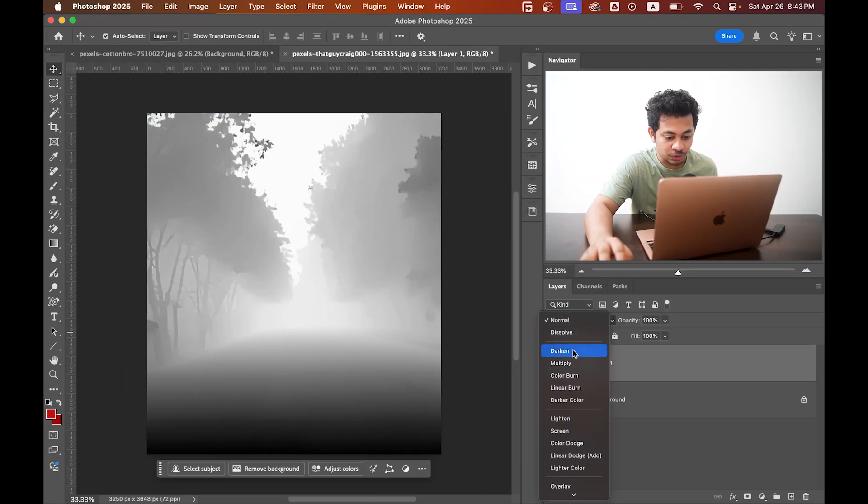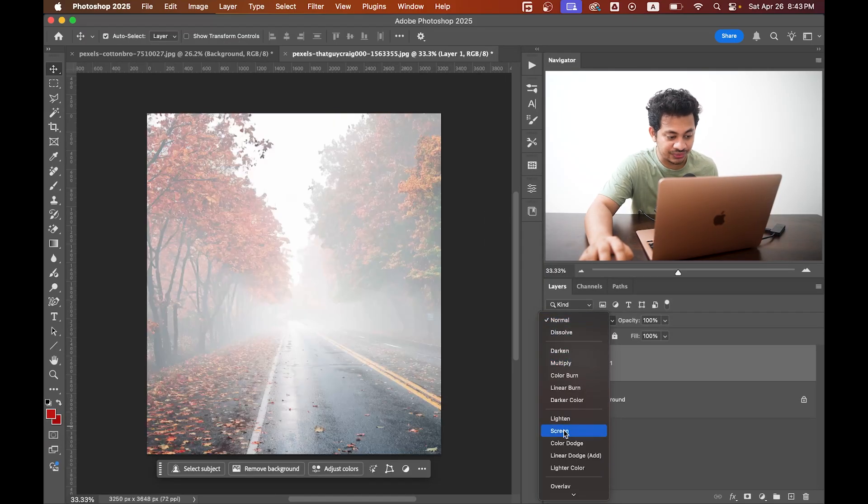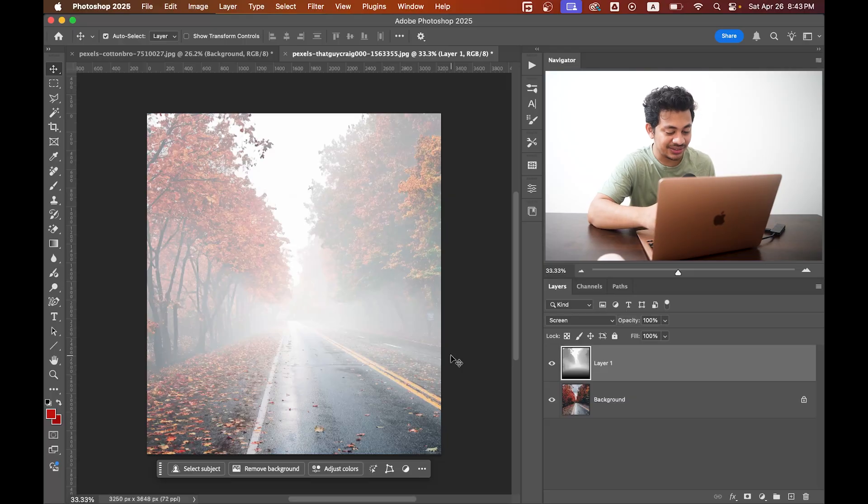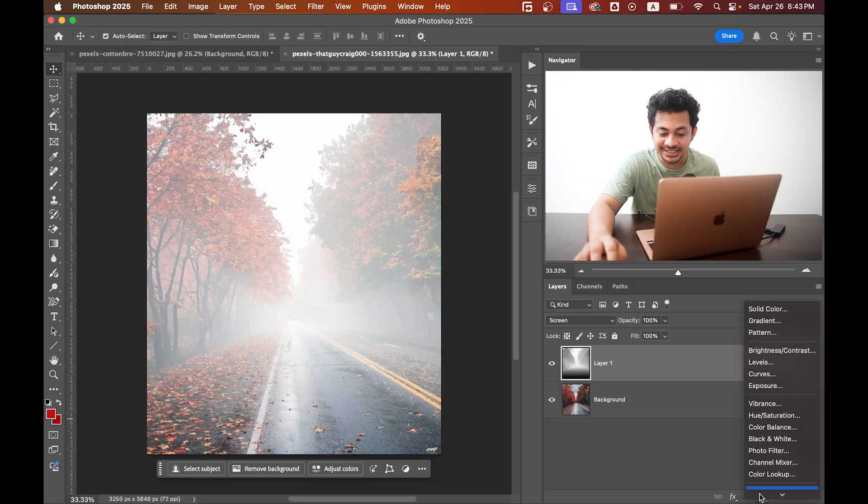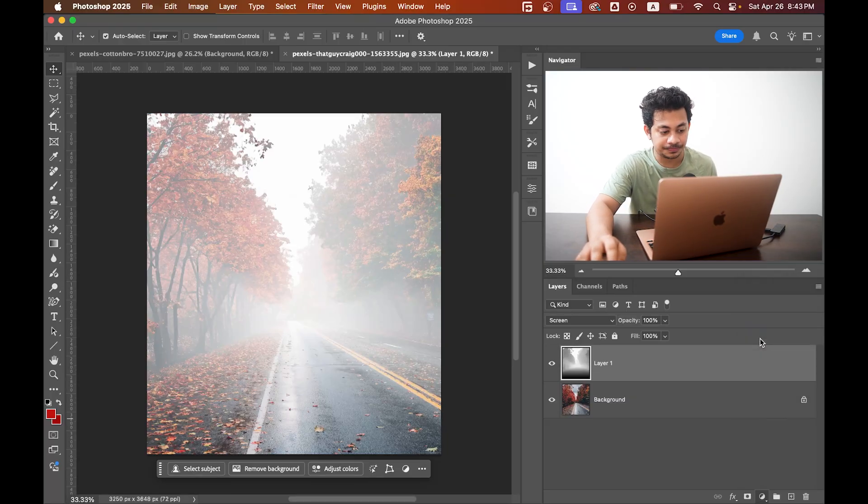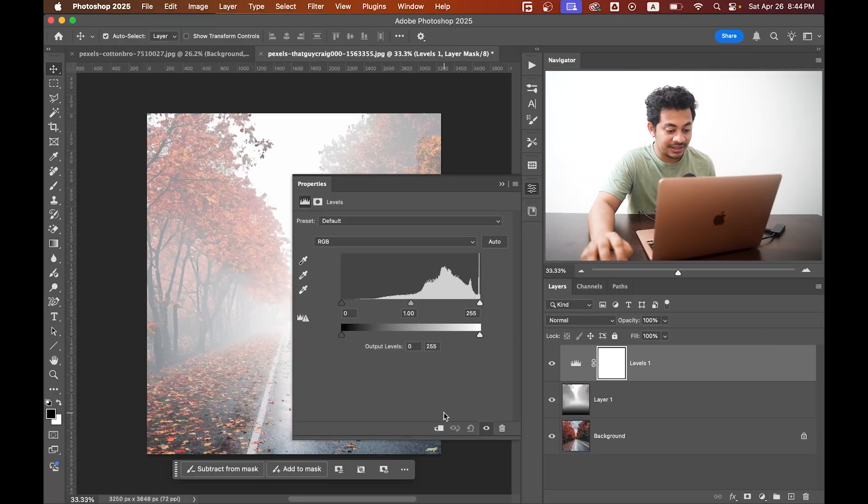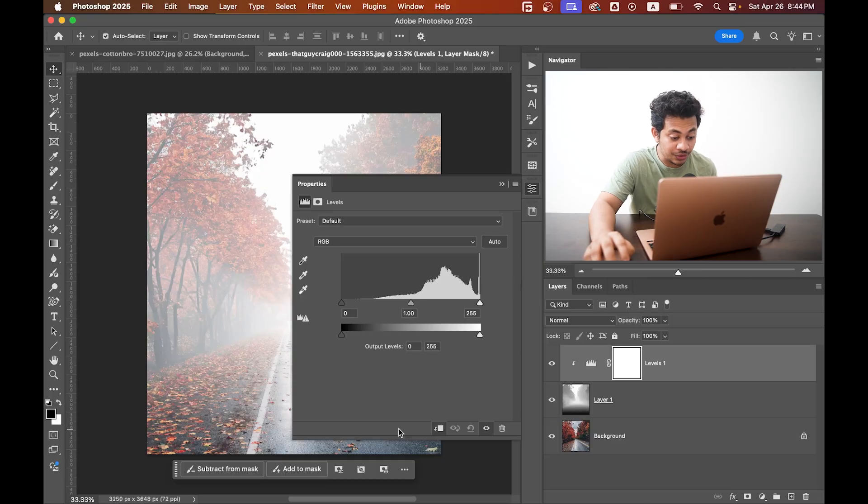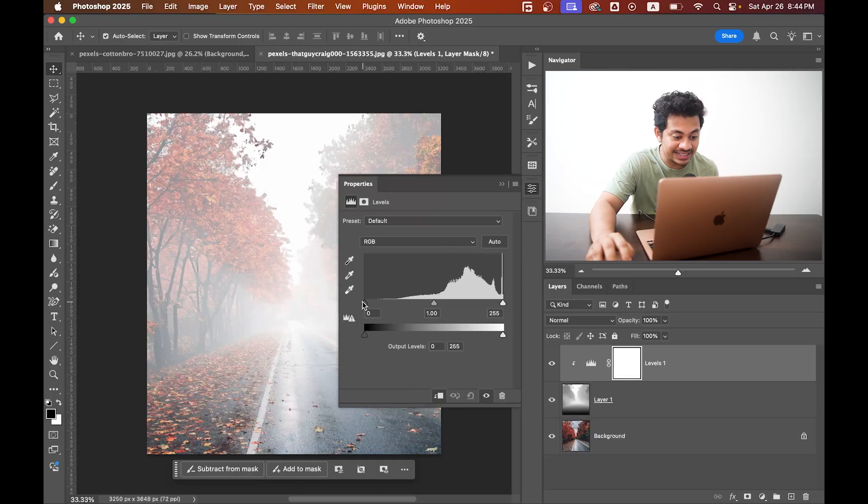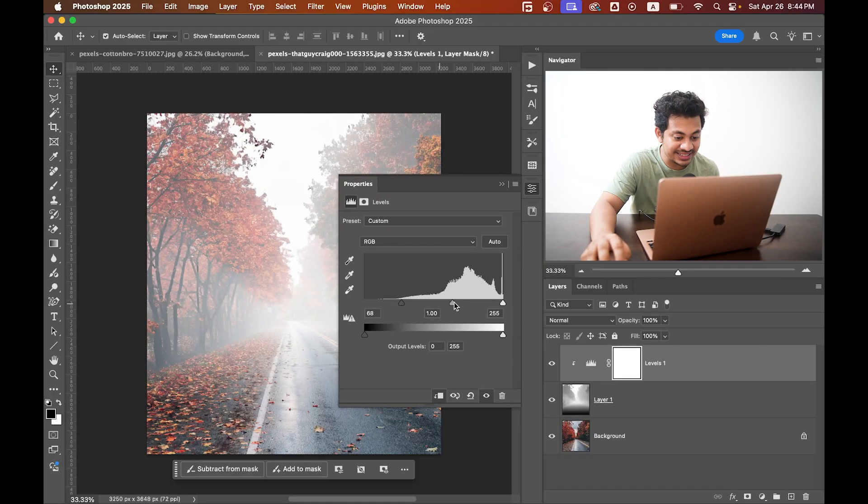Now change the blending mode to Screen. This is too much, right? I know it's too much. Create a Levels adjustment layer and now clip it to the fog layer, and adjust these sliders to control the intensity of the fog, just like this.